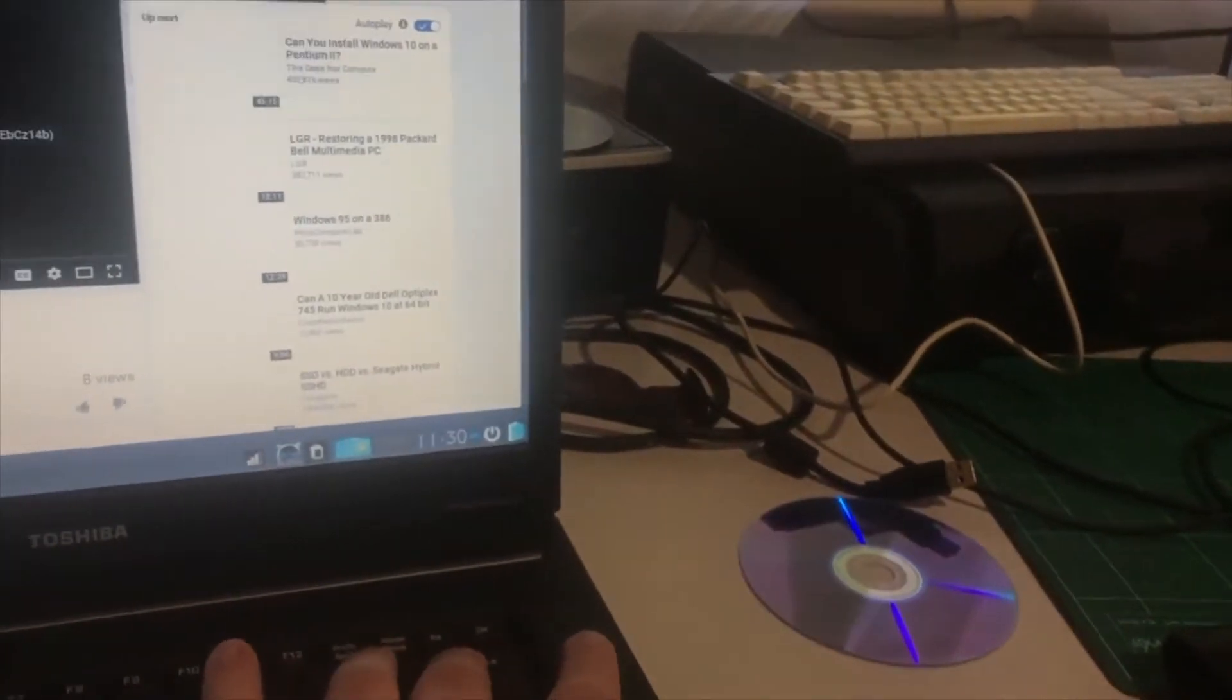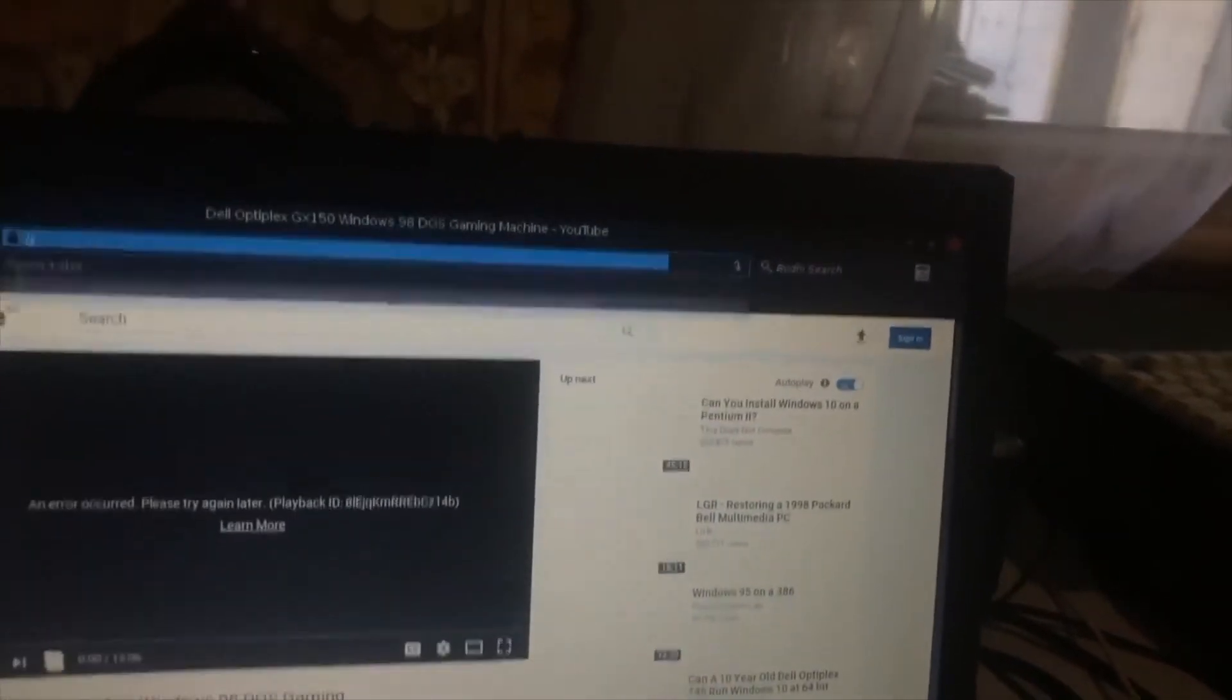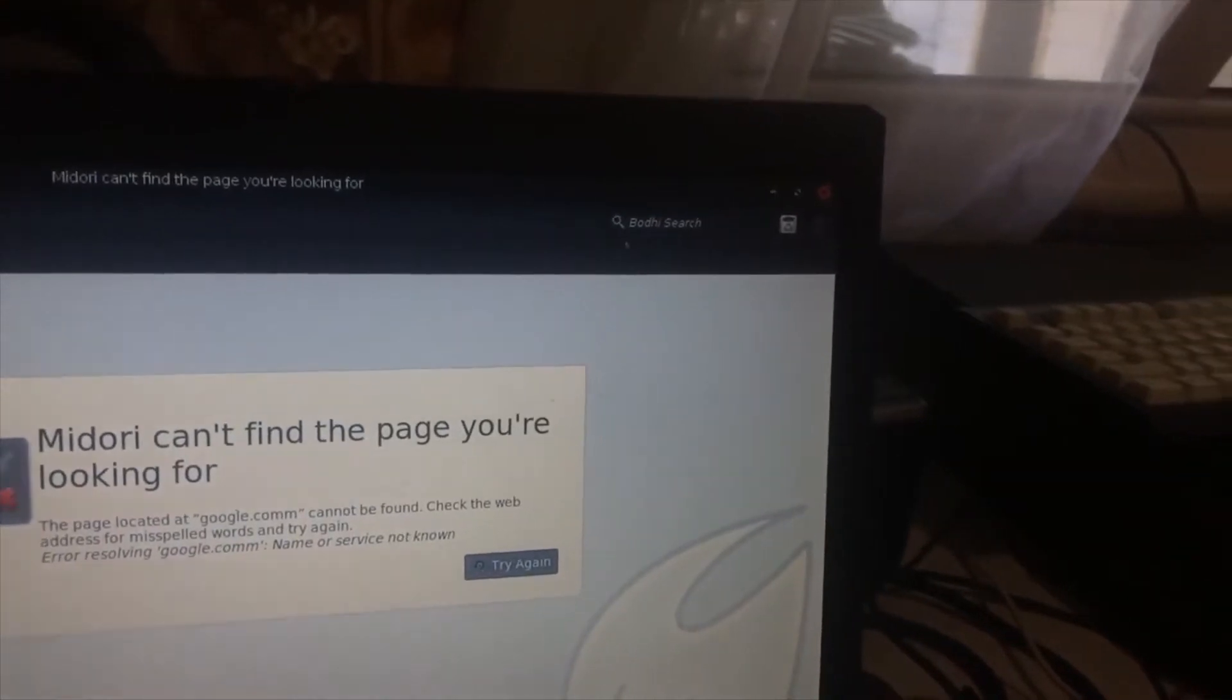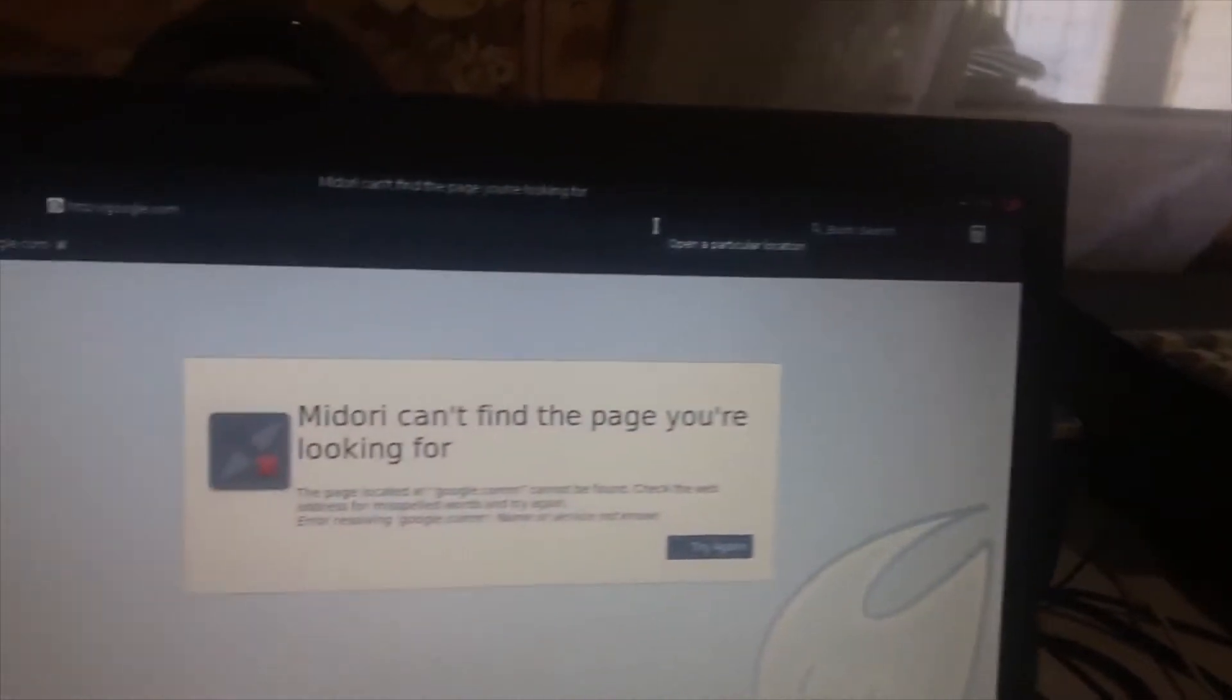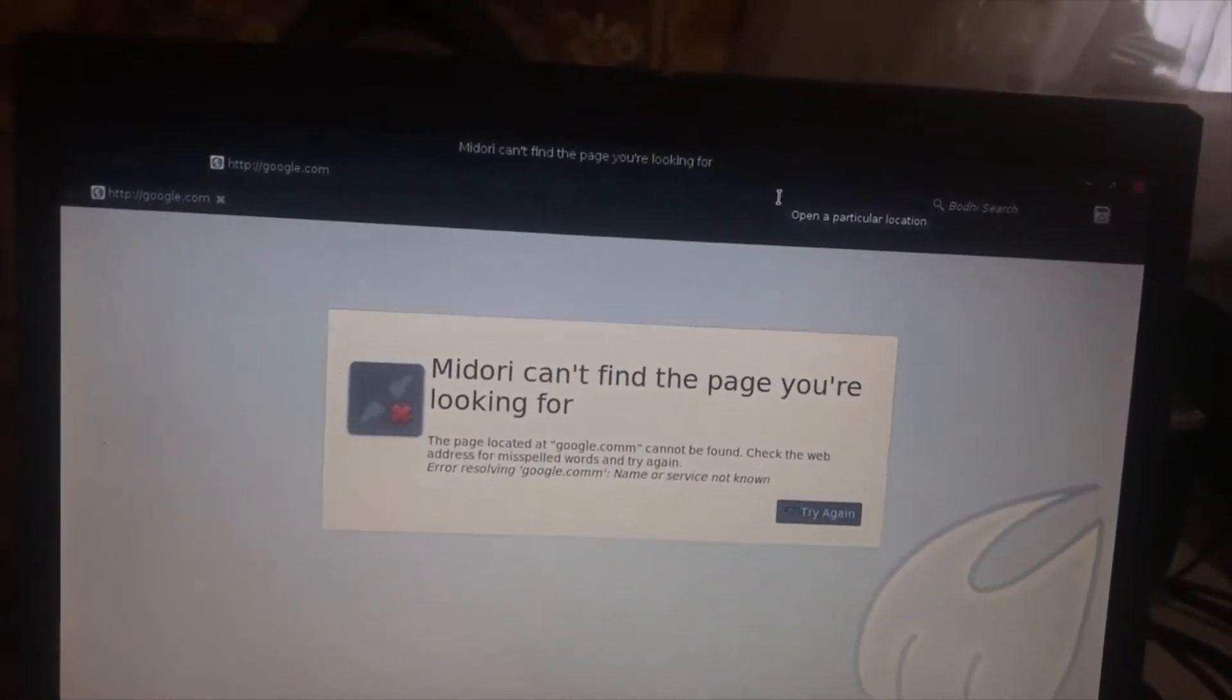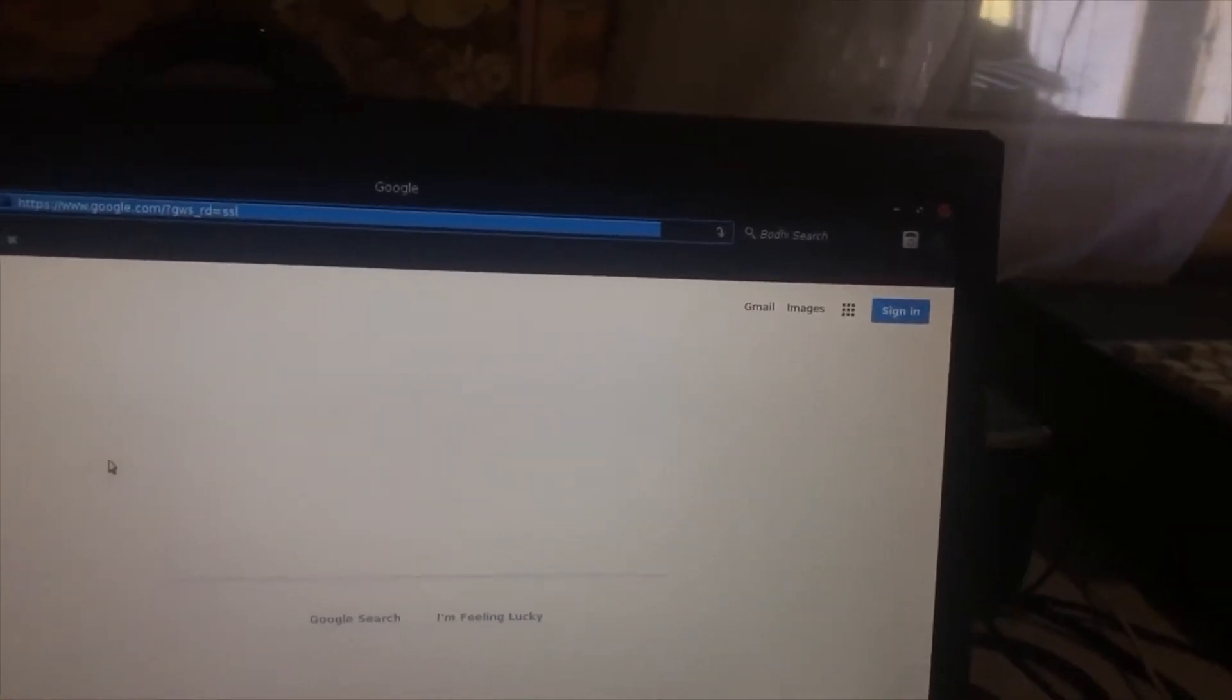But this is a good little machine to surf the web. Apparently, if you put a different browser on it, it might do YouTube videos a lot better. So I'll go to Google.